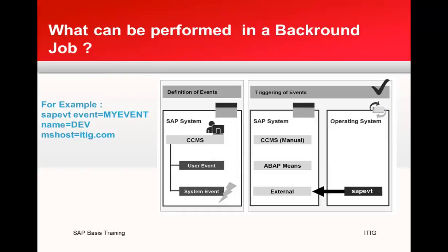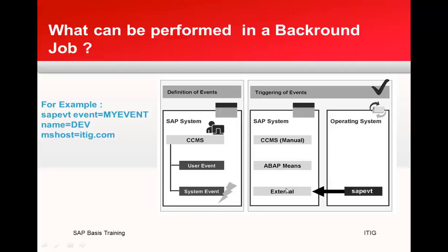How do we create an event? We can create a definition of an event using CCMS - that is Central Monitoring System. It could be a user-based event or a system event. Triggering of an event can happen in three ways. At the OS level, this is the command which can be used: sapevt event equals the name of the event and name equals the SID of the system, and we give the message server host name as well.